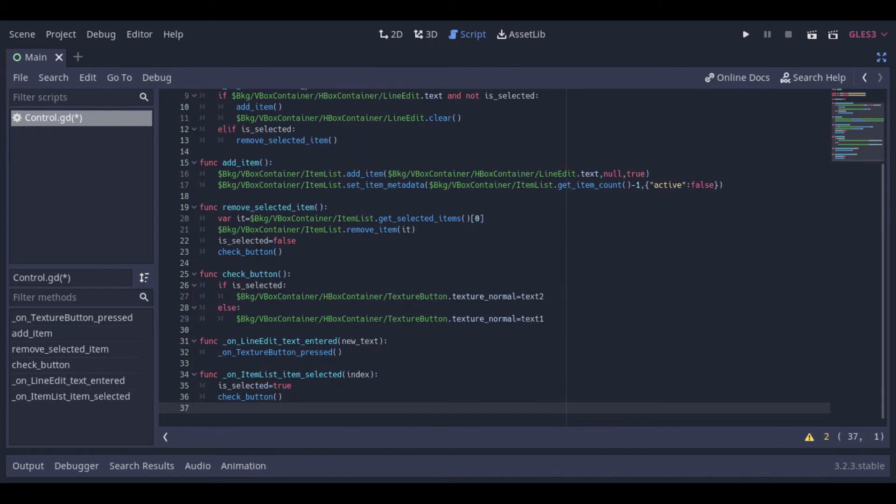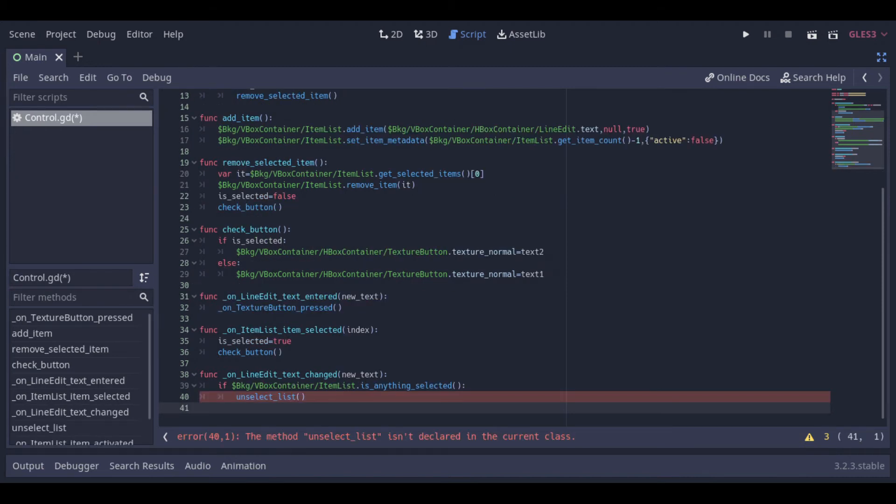This function is called if some item is selected. It just changes the selected to true and changes the button texture.